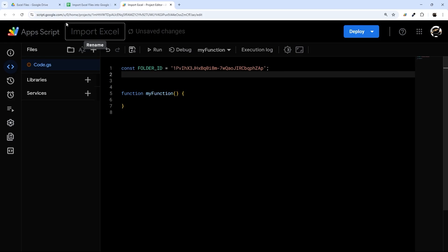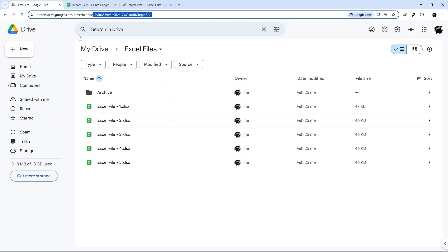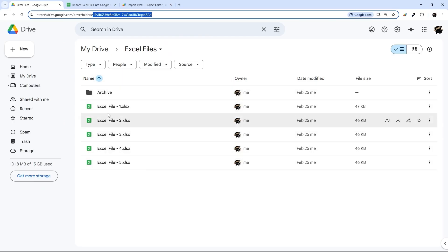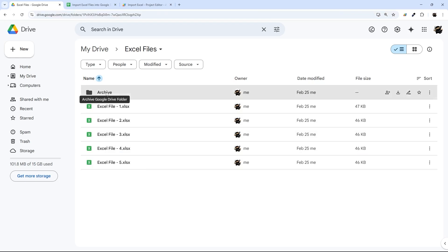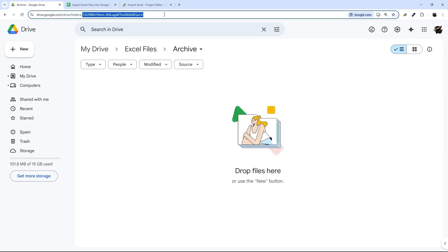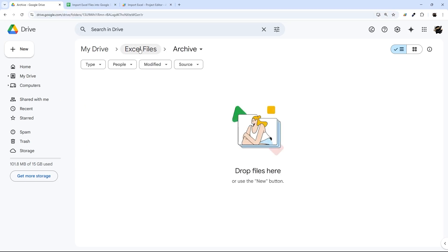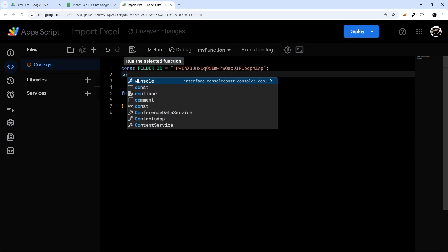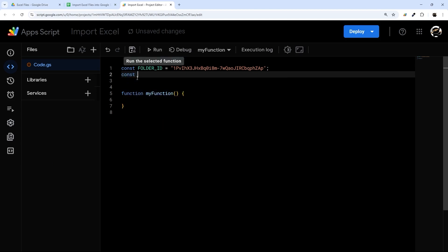I'm going to show you as well: if you want to archive those files after you import them rather than delete them, we're going to create another folder — it doesn't have to be within this folder — and we just need that folder's ID as well. If you're going to delete the files, you don't have to do this part. I'll just do it in case you do, so ARCHIVE_ID equals, and we'll paste that one in.